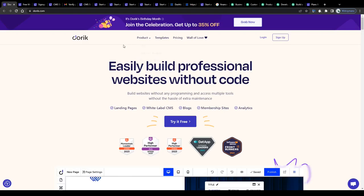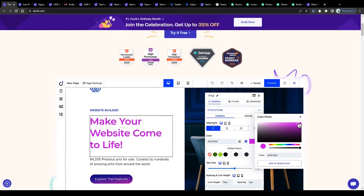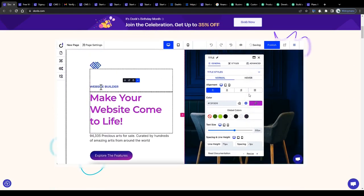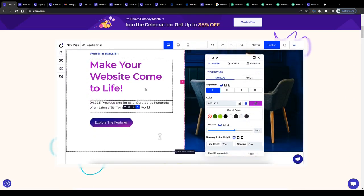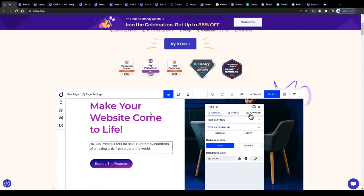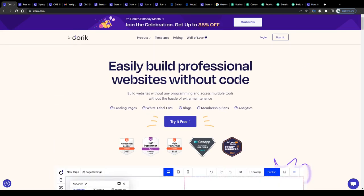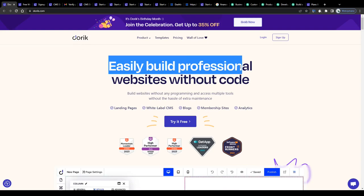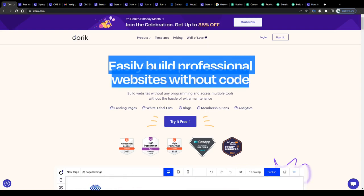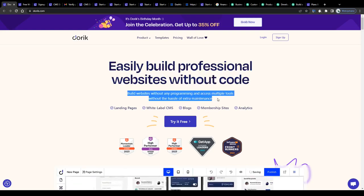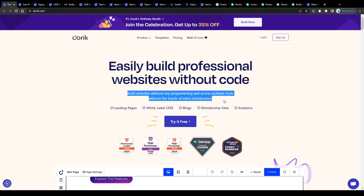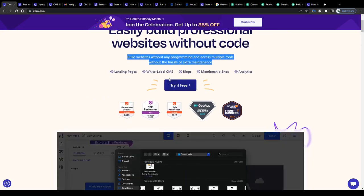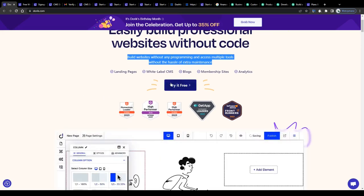First off, before I give you a live demonstration how to use this website building tool without having any coding skills, let me outline in just a few words what the Doric application has been designed for. Easily build professional websites without code. Build websites without any programming and access multiple tools without the hassle of extra maintenance.